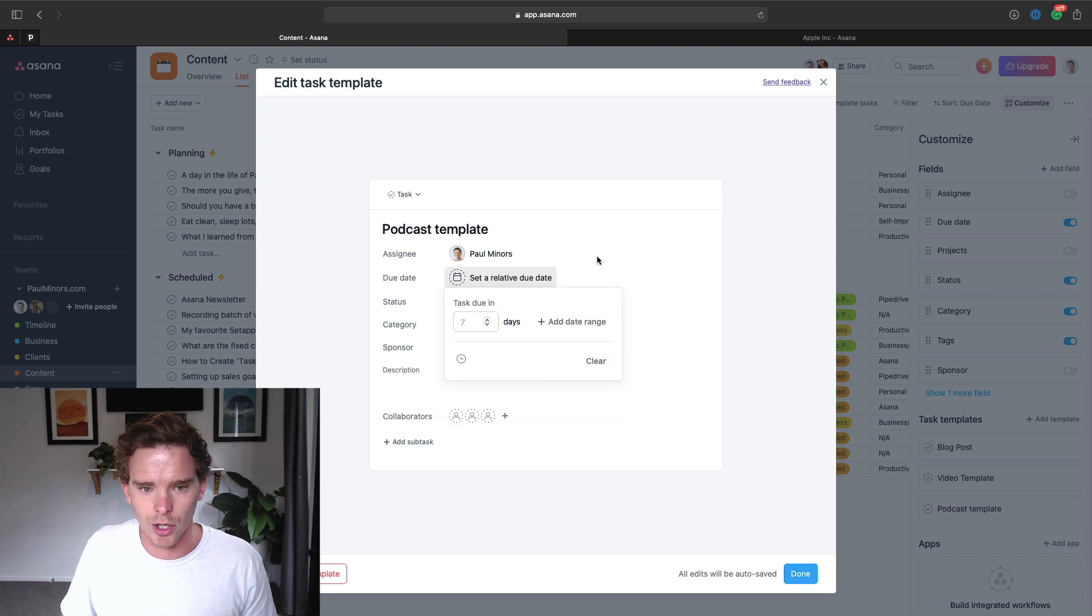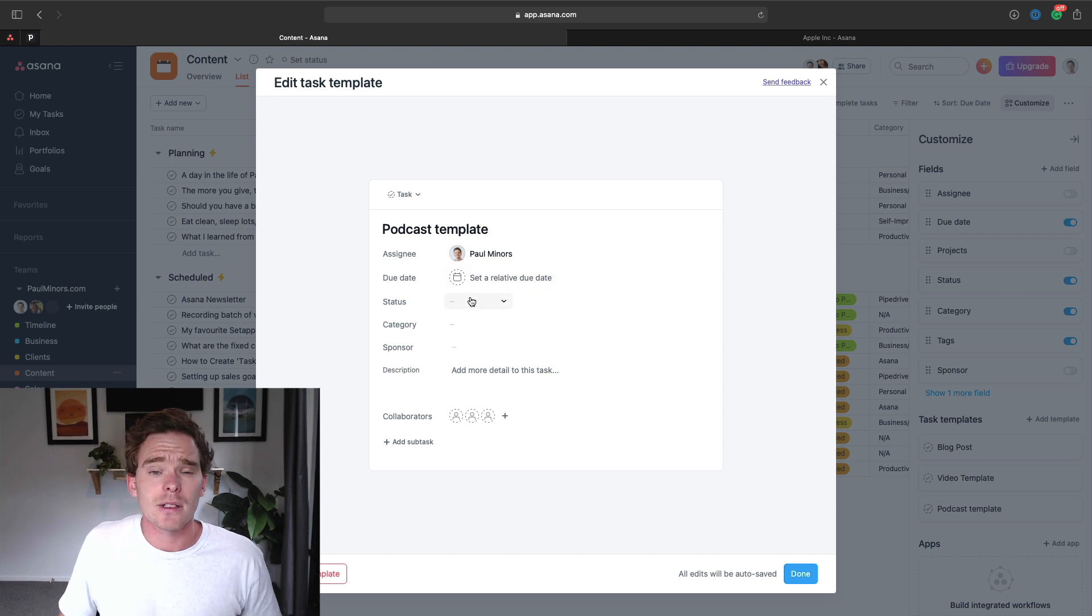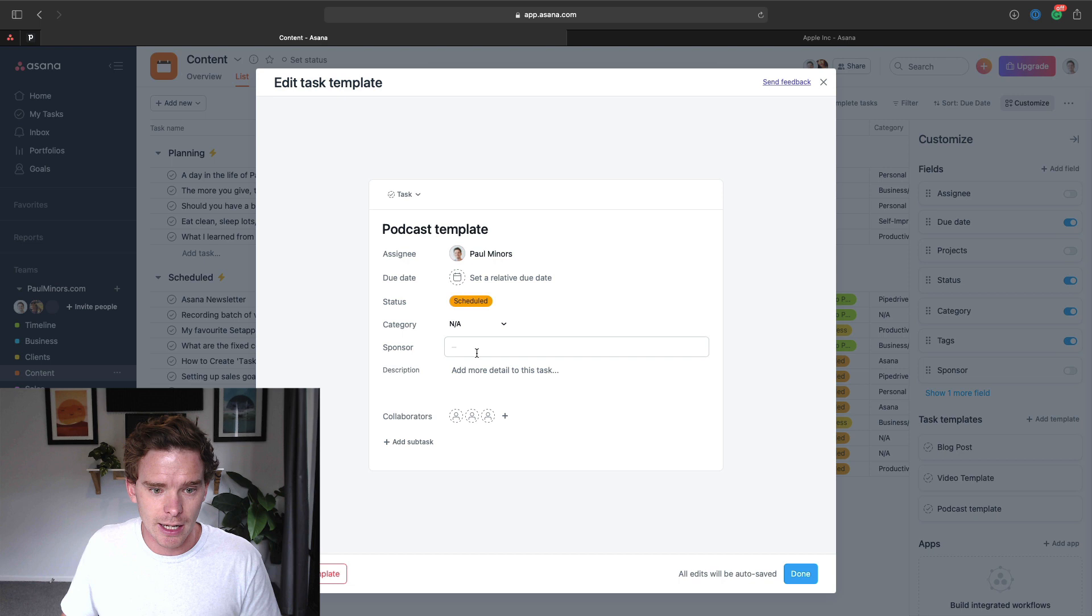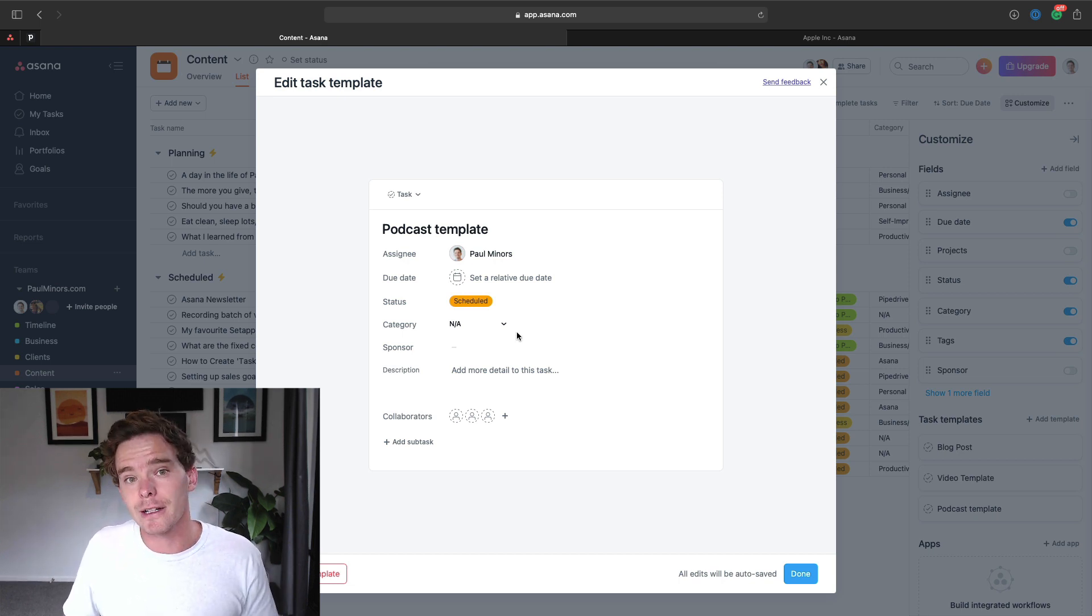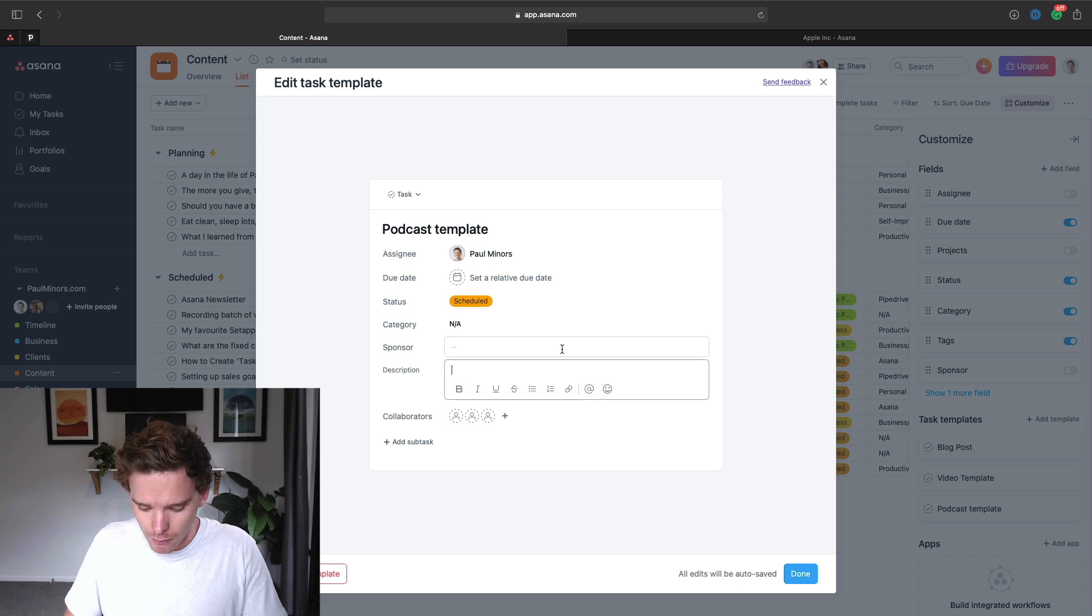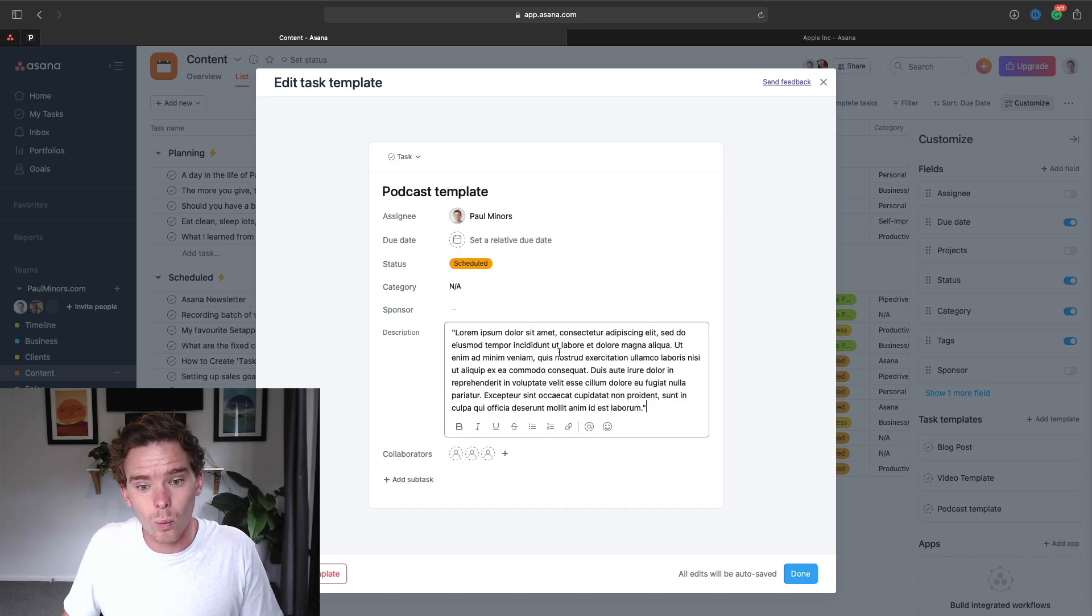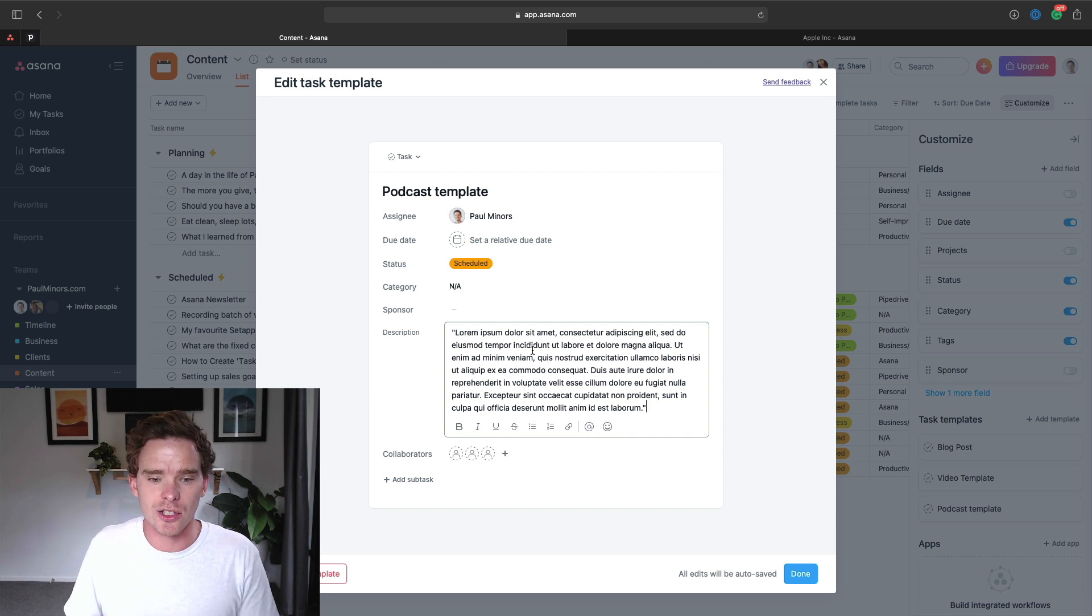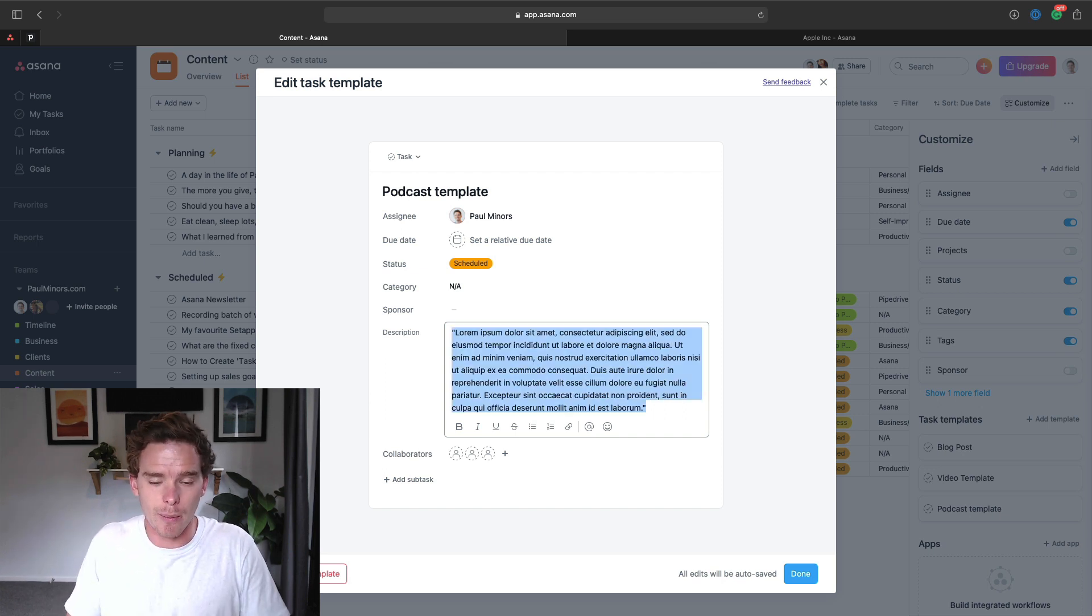You can see here any custom fields that I've added to my project, like statuses, categories that I've added here, those custom fields show up in your template so you can even pre-fill certain values. Any text you insert will also copy across into your actual task as well.